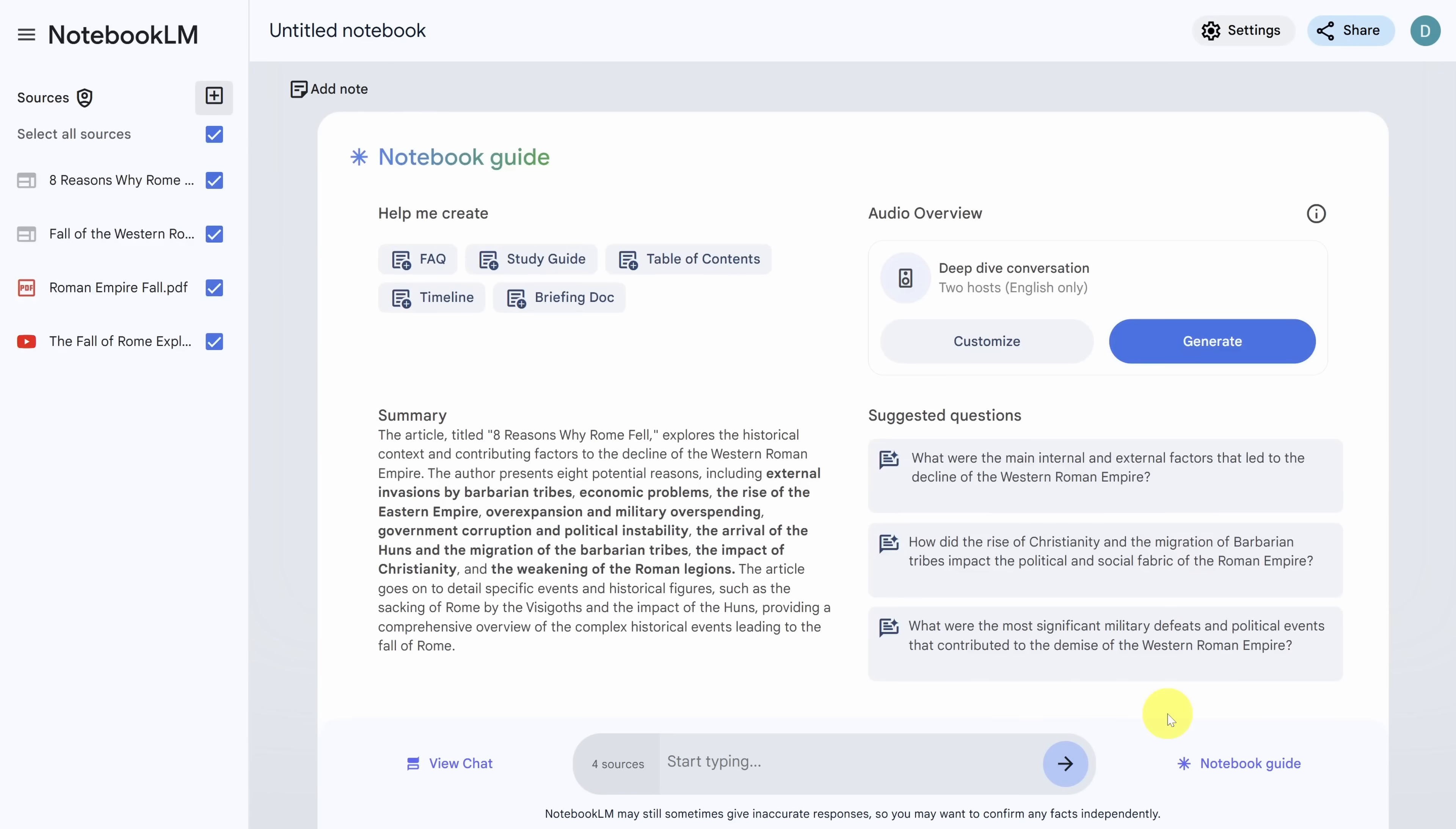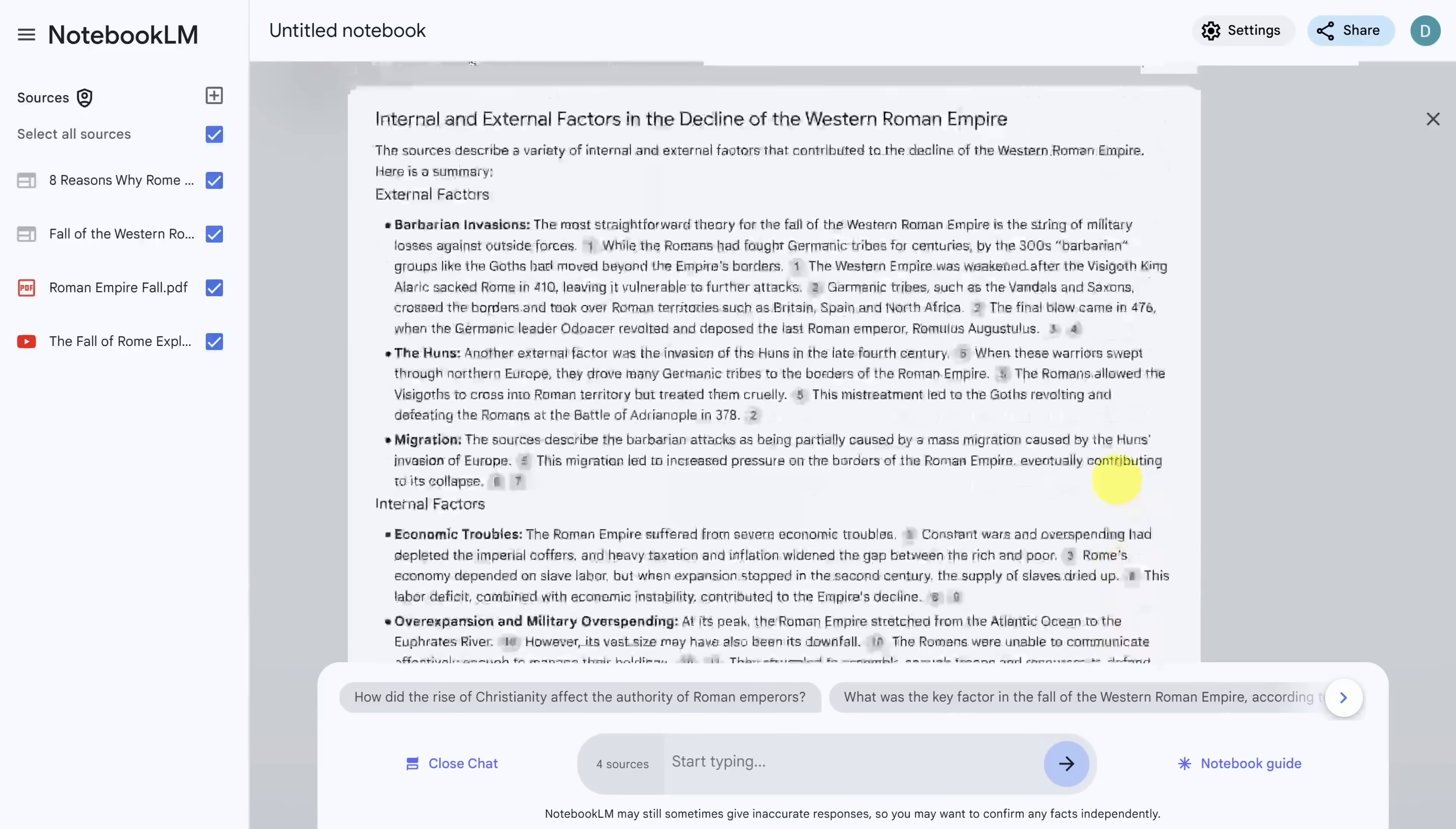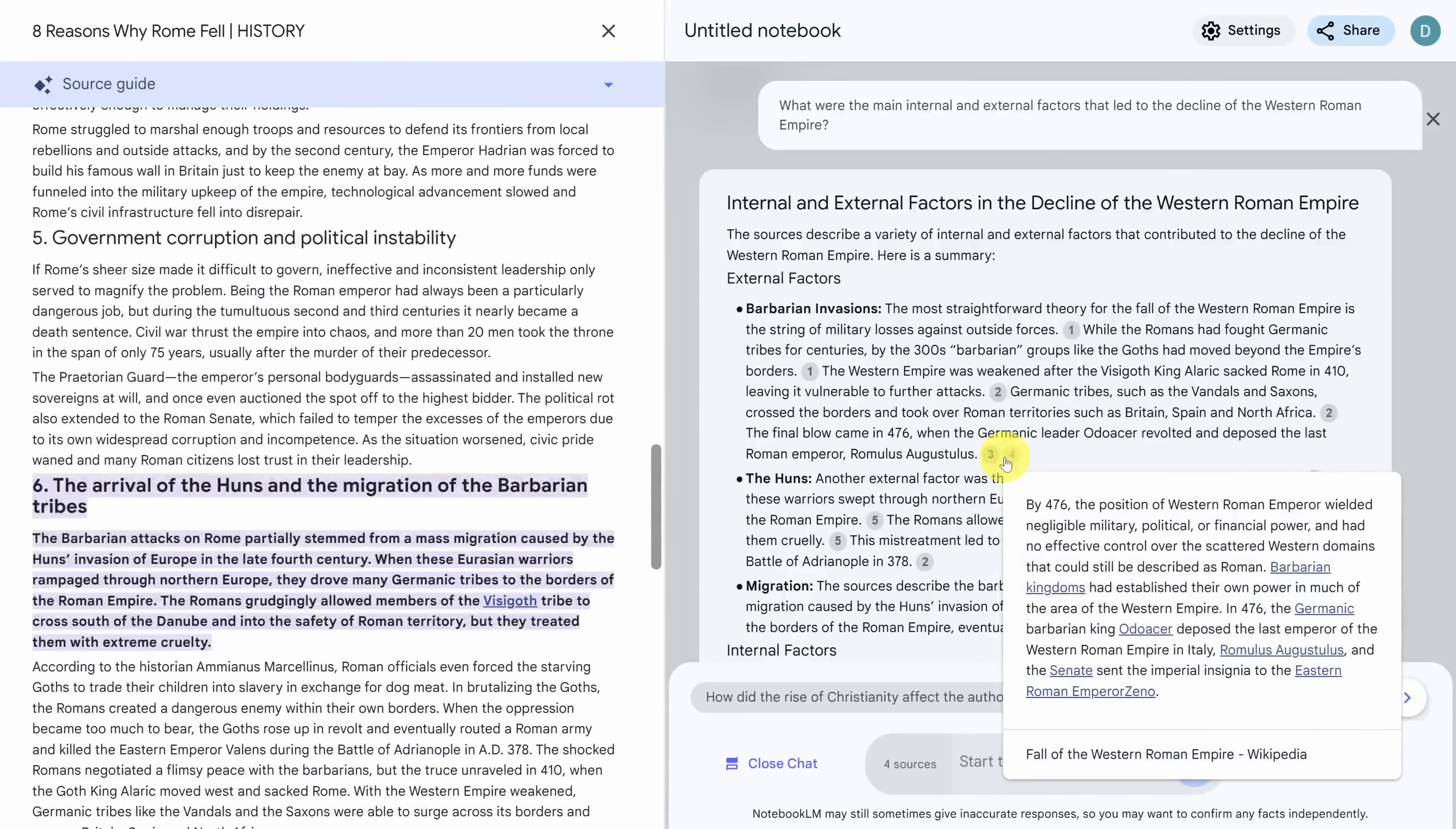Now we've got all our sources in, let's use this first suggested question to learn what really happened to the Roman Empire. And look at that. The answer is a thoughtful compilation of all the sources provided. Did you notice the citations too? If you click on any number in a circle, you can refer to the original source content for context. So that's the most obvious way to use Notebook LM, and we'll go through more of the options in a minute.